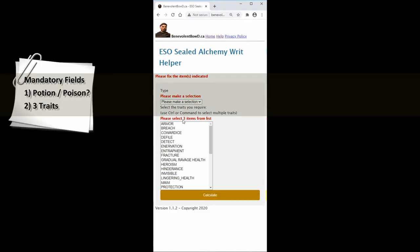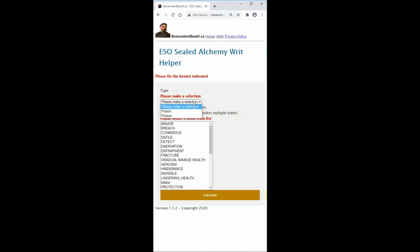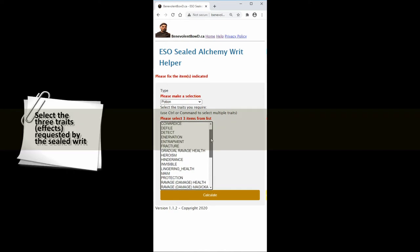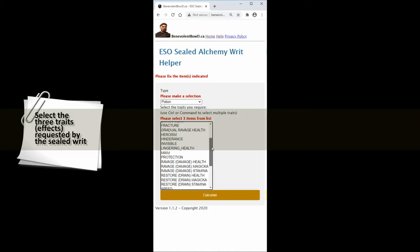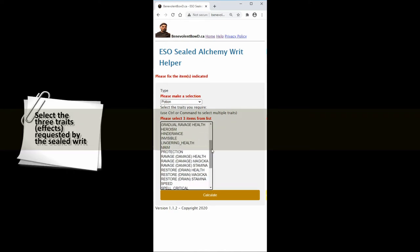The form consists of two mandatory fields and a calculate button. In the first field you select whether you're making a potion or a poison. In the second field you select three traits from the list provided.